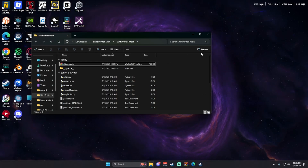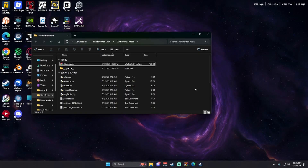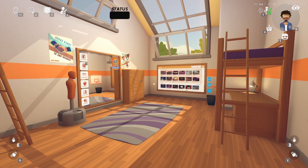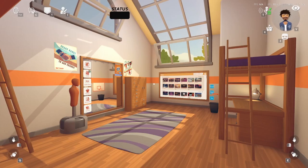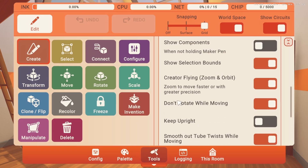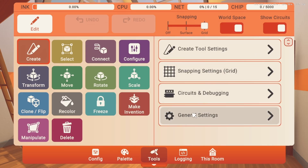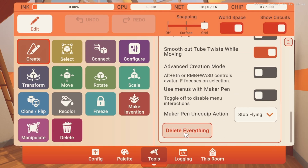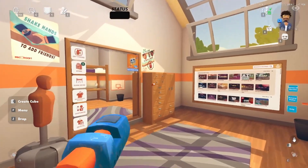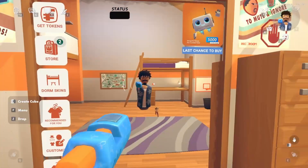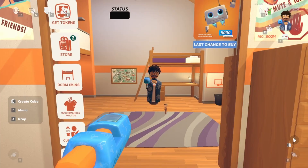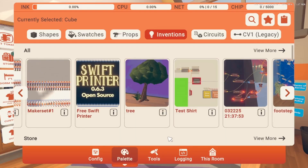Now that you have done that, you are good to launch Rec Room. Once you are inside of Rec Room, you should have spawned in your dorm — no matter if you are in dorms V1 or V2. Open your maker pen, go to tools, open general settings, scroll down to delete everything, press yes and everything should delete. Once you have a fresh dorm you should be good to download the inventions I've put in the description, and I will walk you through how to put them in.